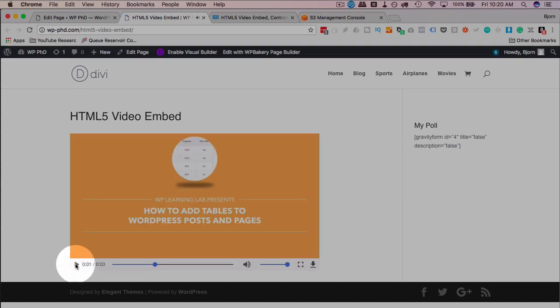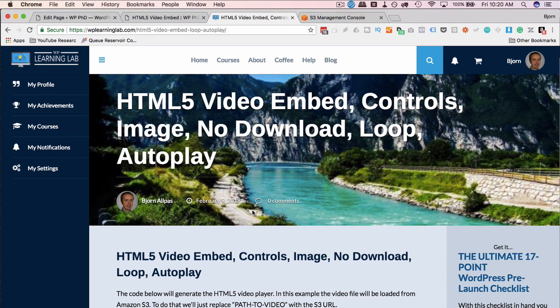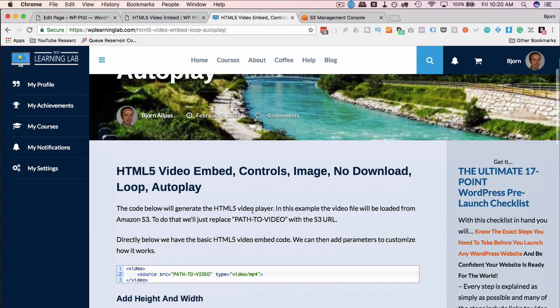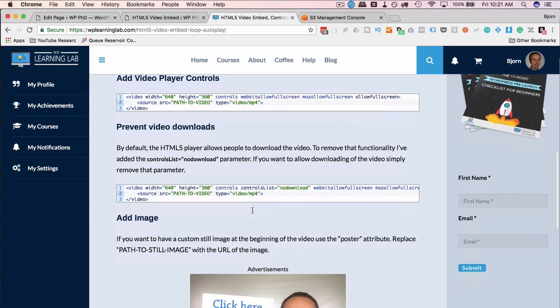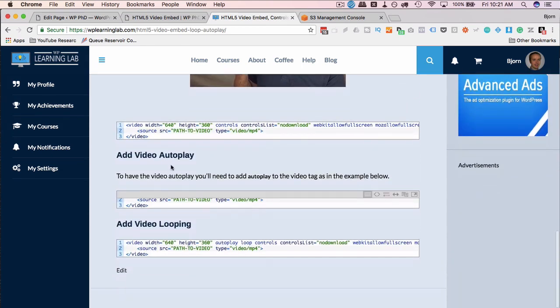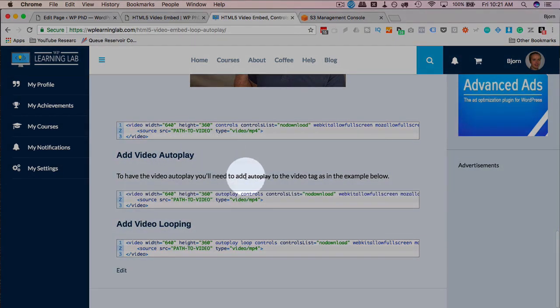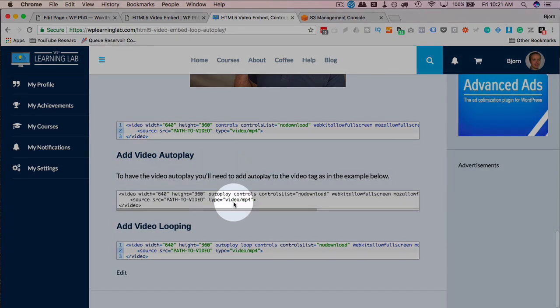But if you want it to autoplay, head over to the blog. There's a link in the description down below or in the card above. Head down to where it says video autoplay and all we do is add the word autoplay.